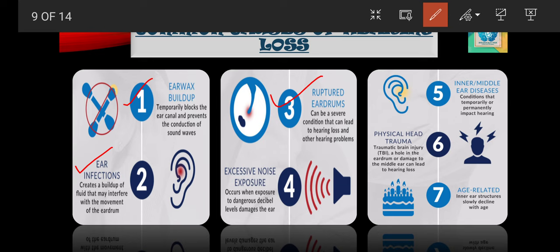The fourth cause is excessive noise exposure, also termed as noise-induced hearing loss (NIHL), which occurs from exposure to sounds at dangerous decibel levels. It can have temporary or permanent effects and occur suddenly or over time. The danger zone for most people starts at about 85 dB; using hearing protection and limiting exposure is essential. The fifth is inner or middle ear diseases — conditions such as otosclerosis, a middle ear disease that makes it harder for the tiny bones to move and is often treated with surgery.